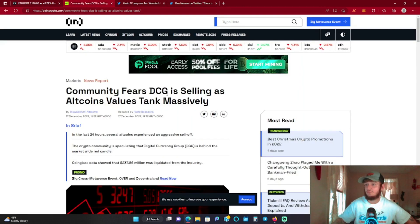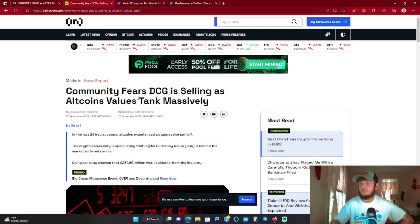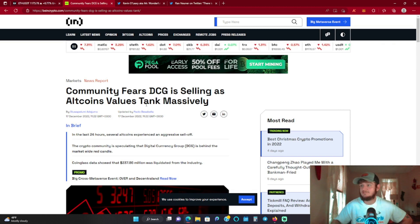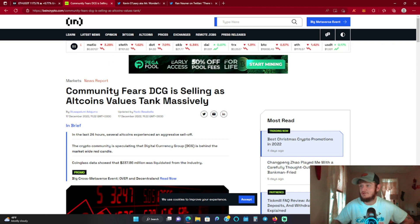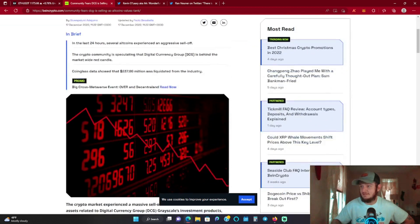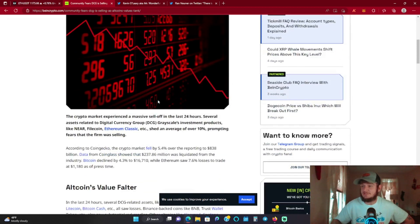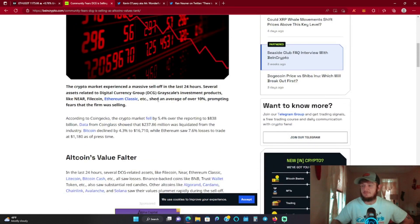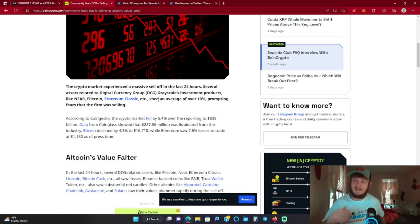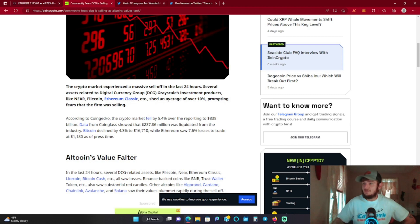I got an article here. We'll pull up 'Community Fears DCG is Selling as Altcoins Value Tank Massively.' It's just strange how they all fell together. I mean you could see coins outside of their portfolio, yes they went down, but they didn't take as hard of a hit. So let's read into it here.